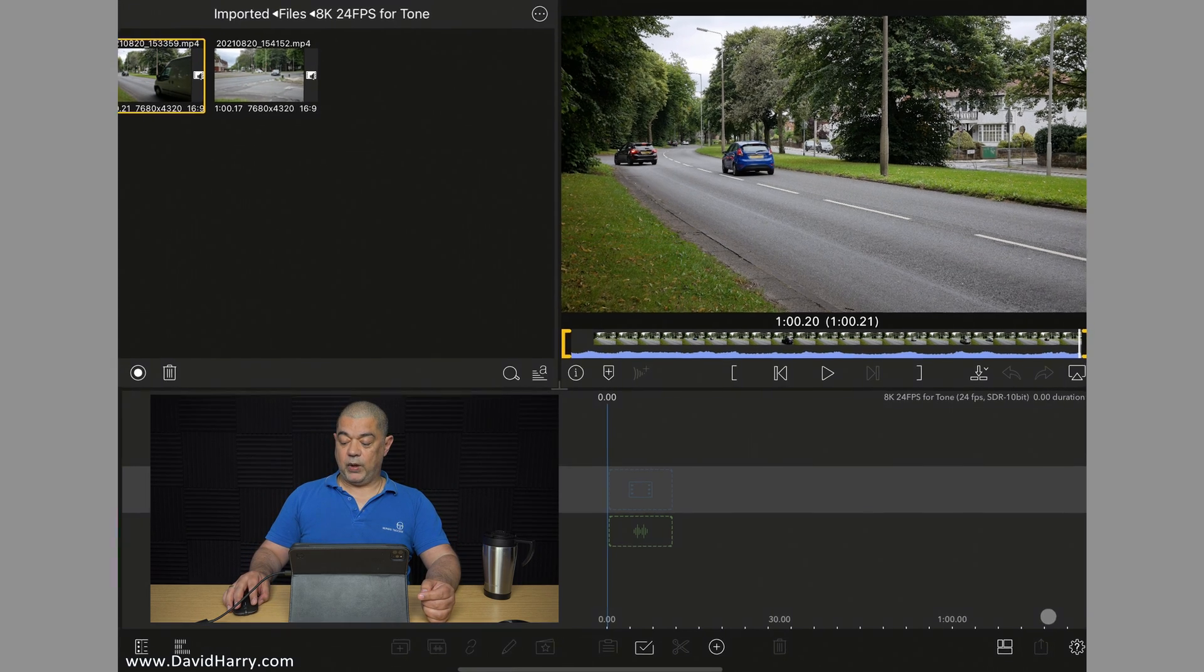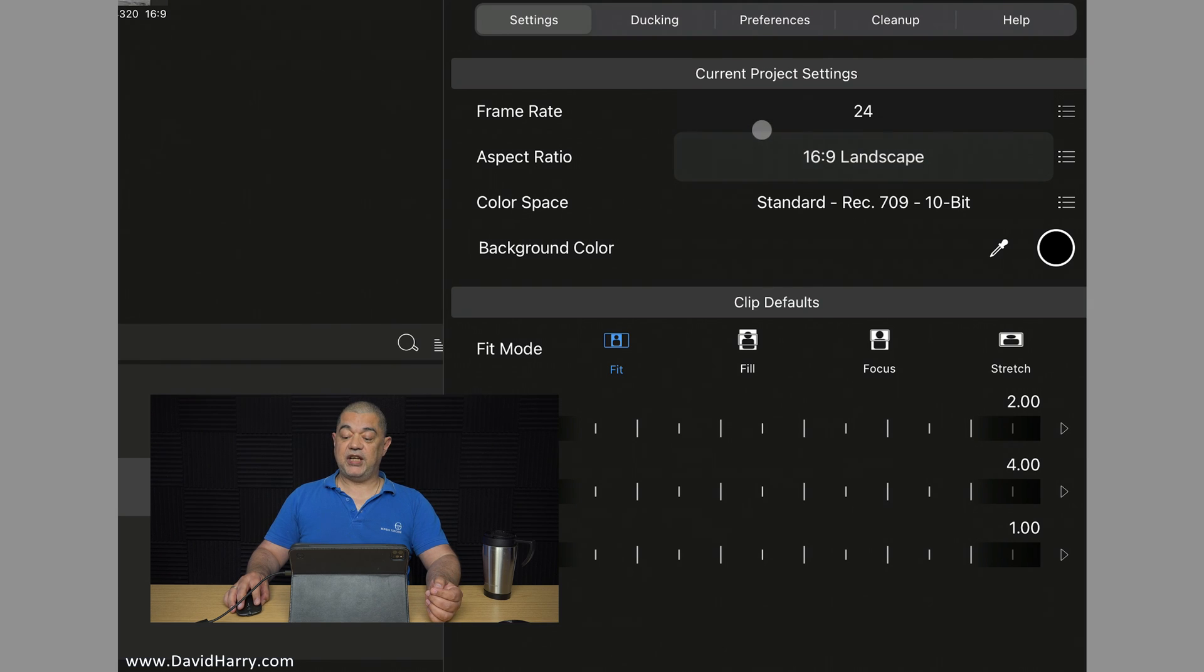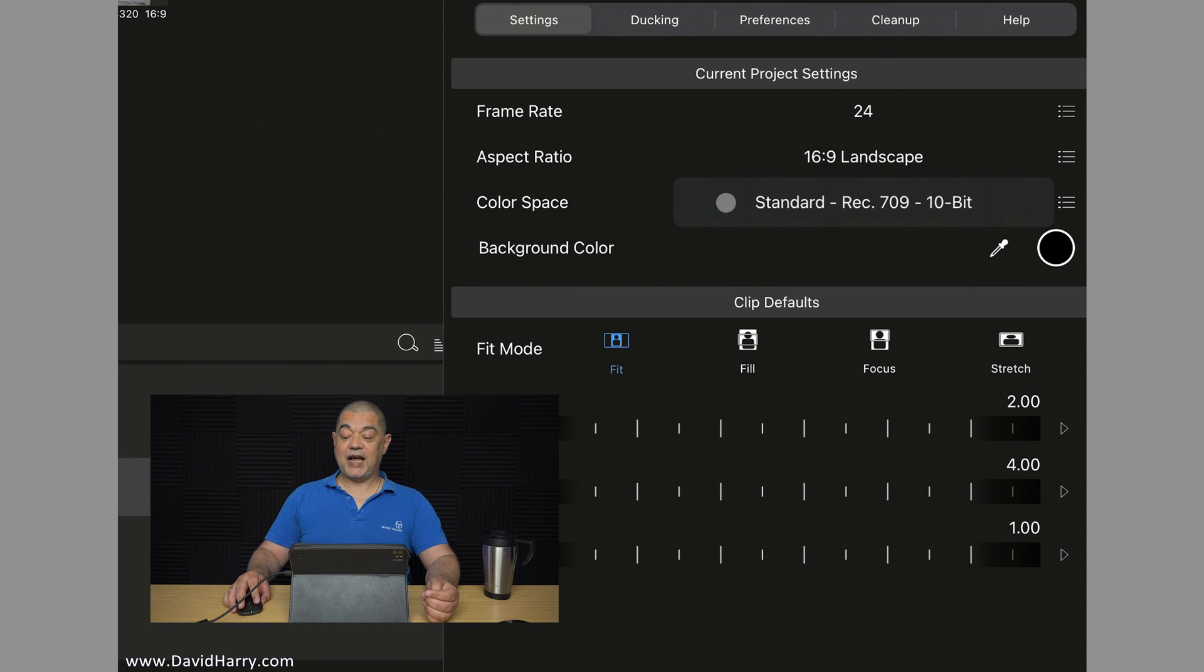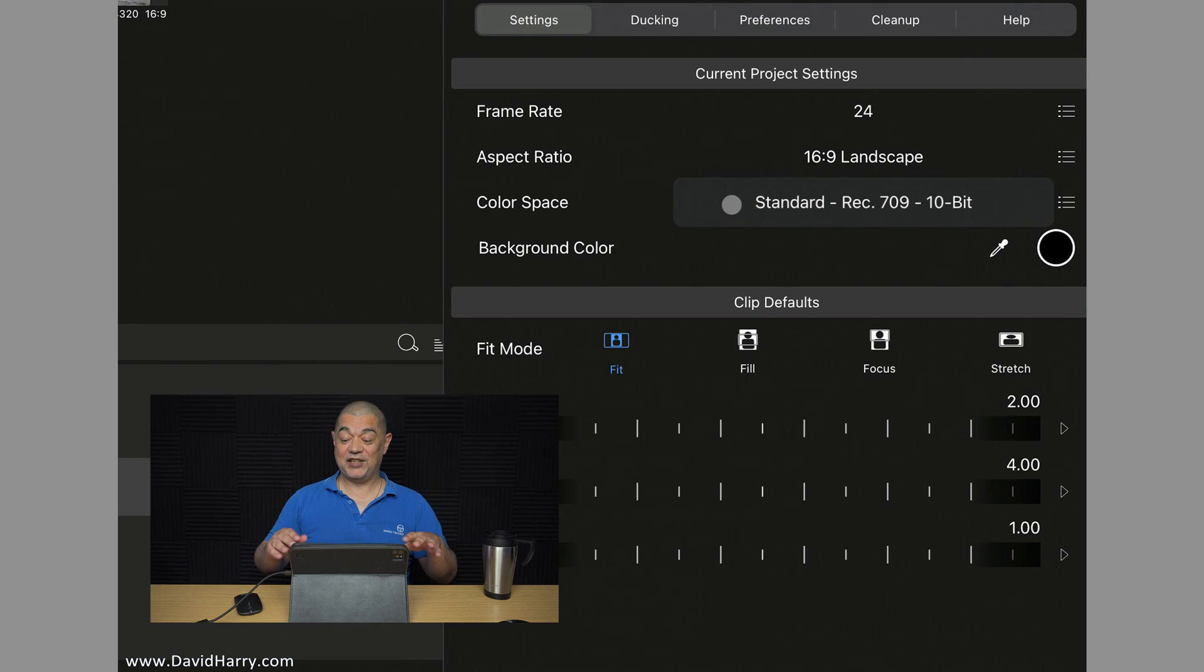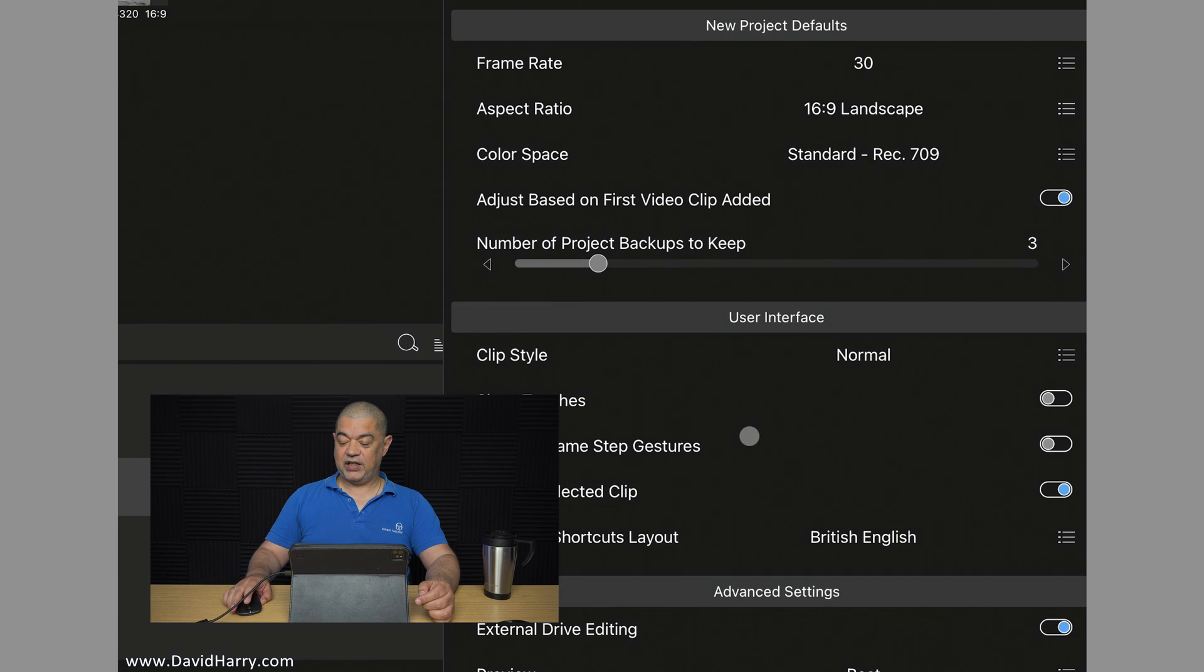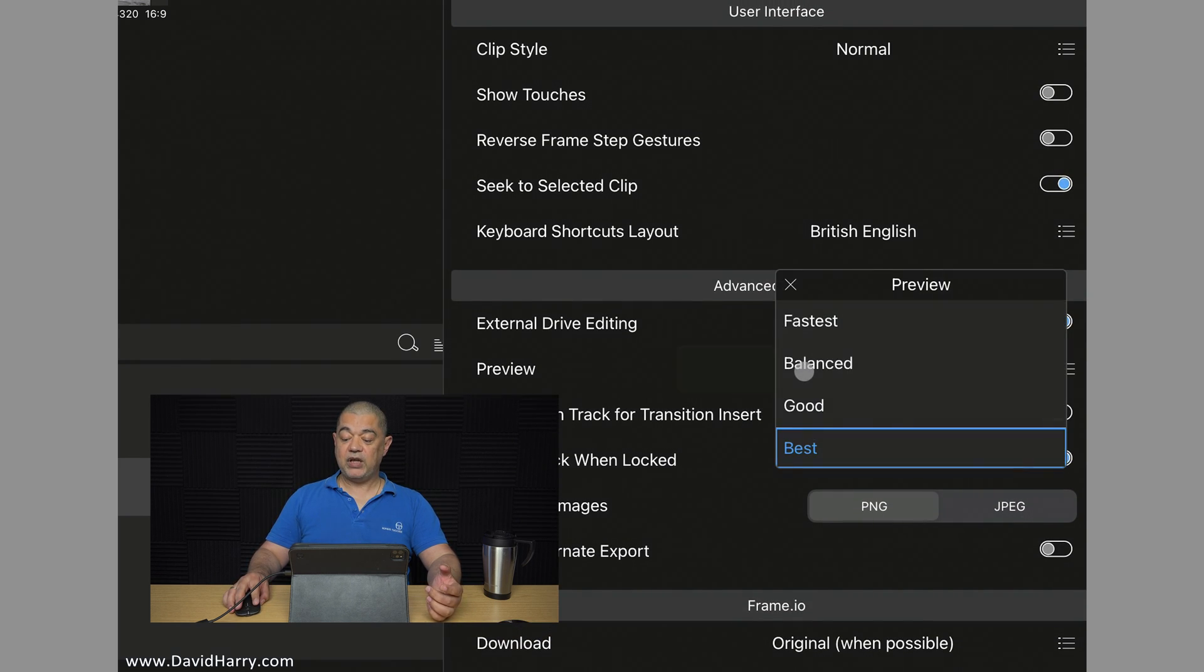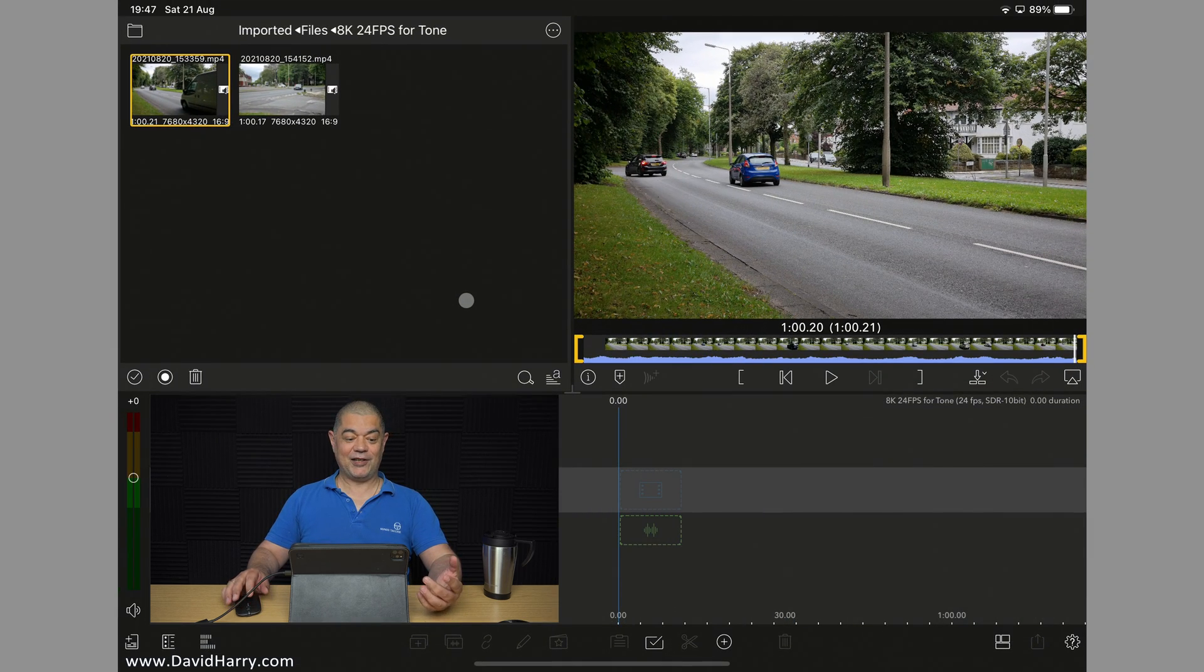Now, let me just give you a quick blast at the settings here as well. So as far as the project is concerned, we're in 24 frames per second, 16:9 as far as the aspect ratio is concerned. And we're in standard Rec. 709 10-bit, so this is even in 10-bit processing, which is just completely insane. And then on top of that, if I go to Preferences and scroll down, what we're going to see is that Preview is in best quality also. So this is mental, mate, honestly.